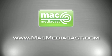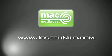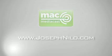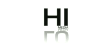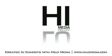For more Mac audio and video tutorials drop by MacMediaCast.com. Be sure to befriend me on Twitter, Facebook, and all the social sites. My contact info is at josephnylo.com. Thank you. Bye.